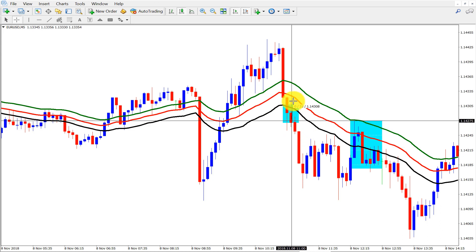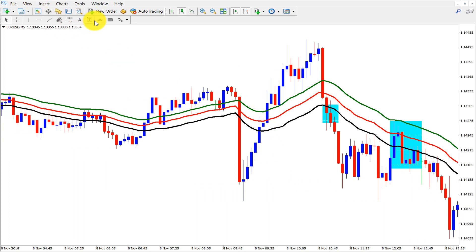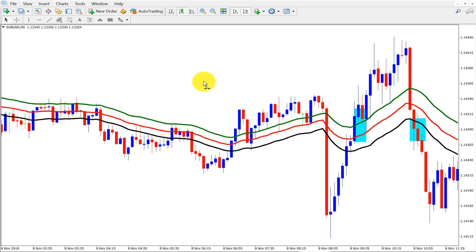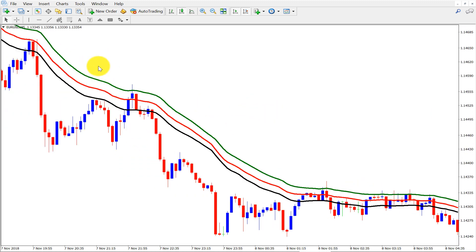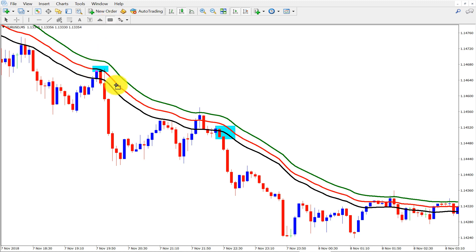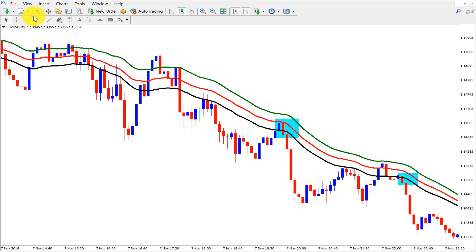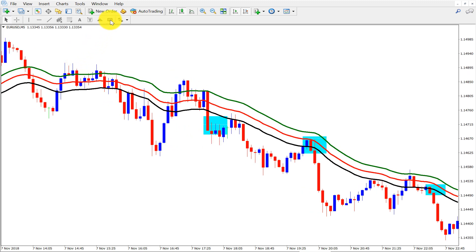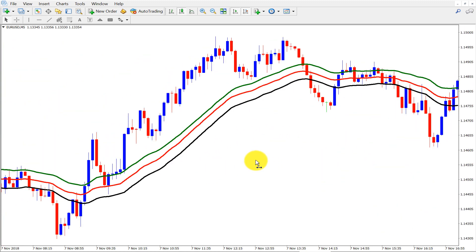If we sold here, it would be a 15-pip gain. This is a ranging market. We can sell here — close is below all three moving averages. We can sell here — close below the moving average. Again, we can sell here — close below the moving average. We can sell here also — close below the moving average. By this way we can find all the sell setups.